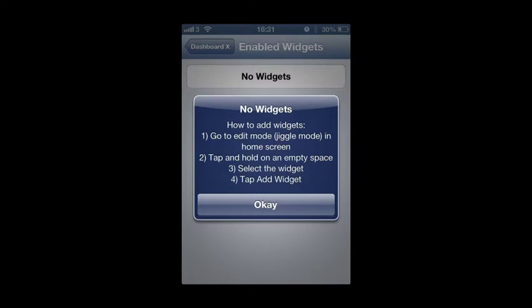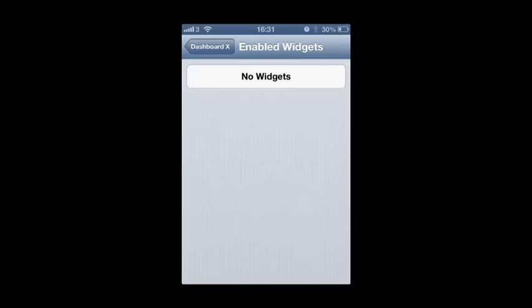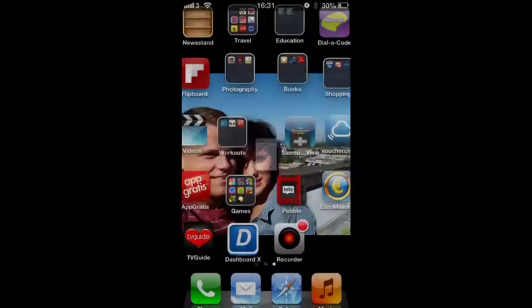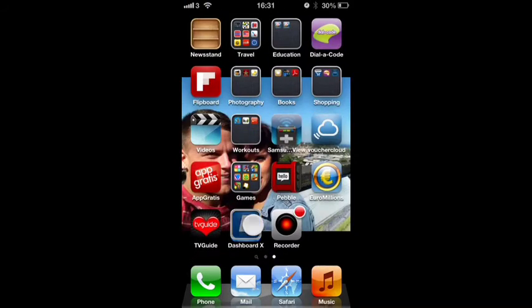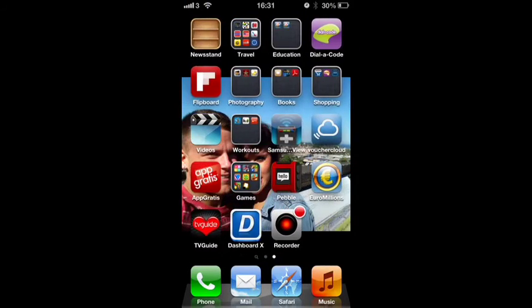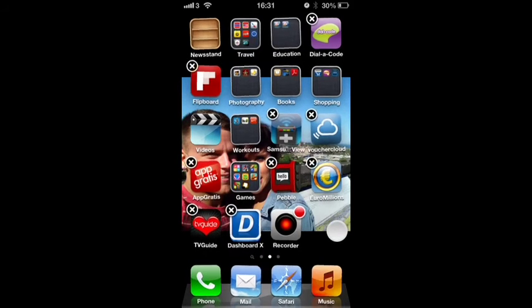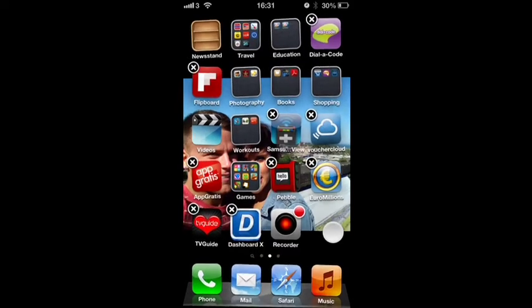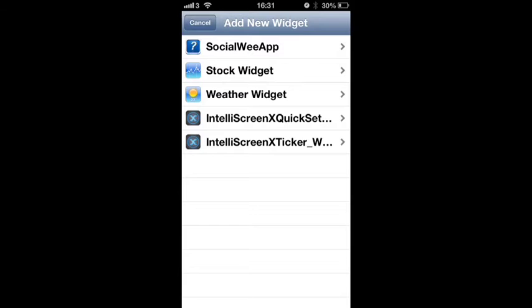How to add widgets. Go to edit mode in home screen, tap and hold an empty space. Okay, let's try that. Okay there you go.